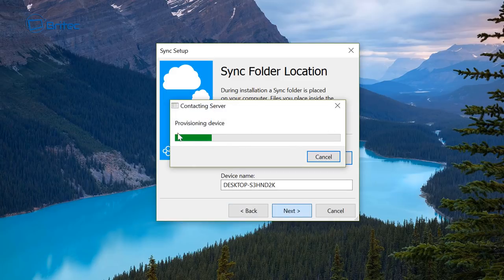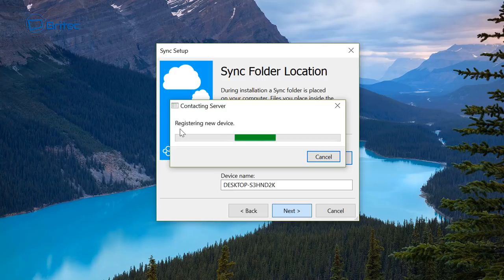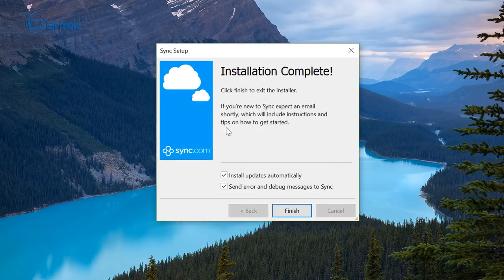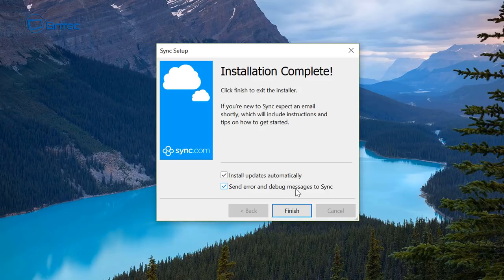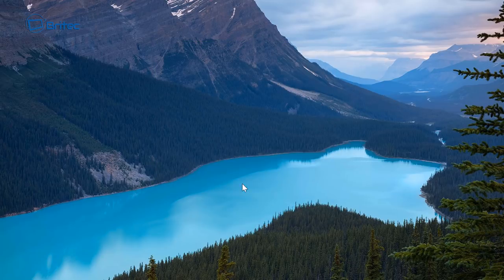And what I'm going to do here is go next. It's just going to register this new device and it's going to automatically update the system here and then send any errors or debug messages back to them.